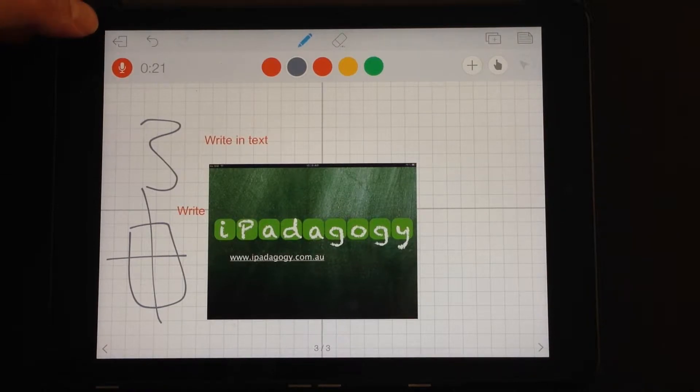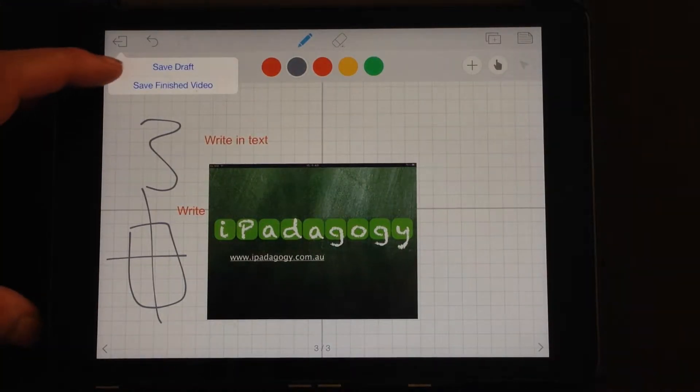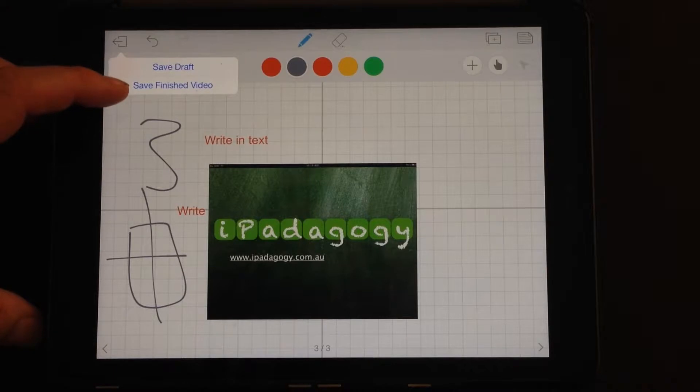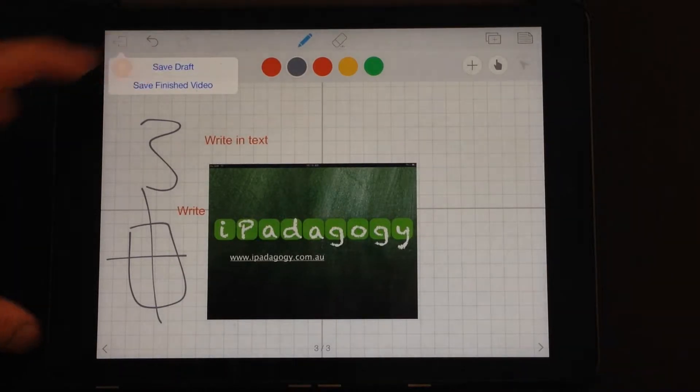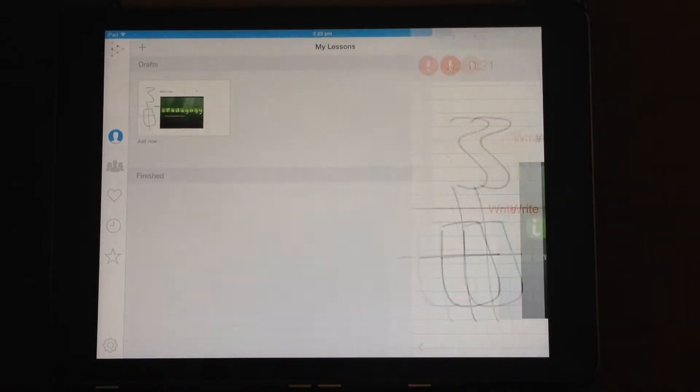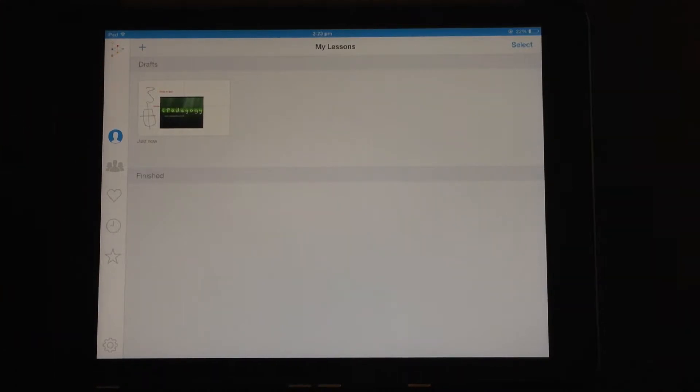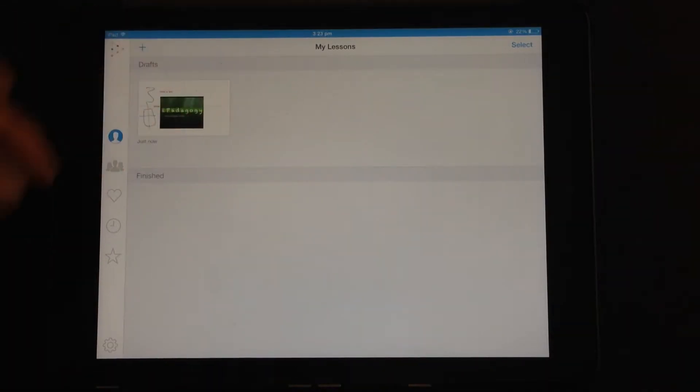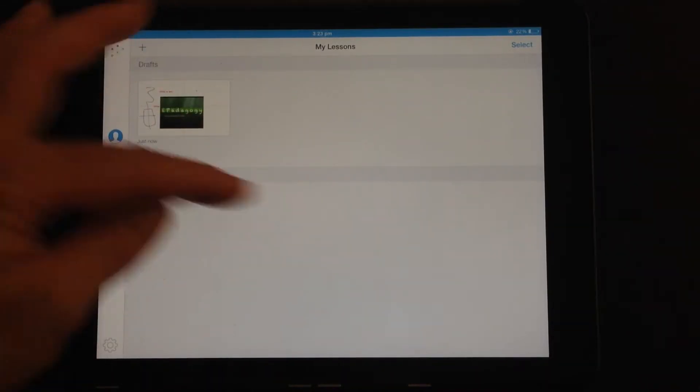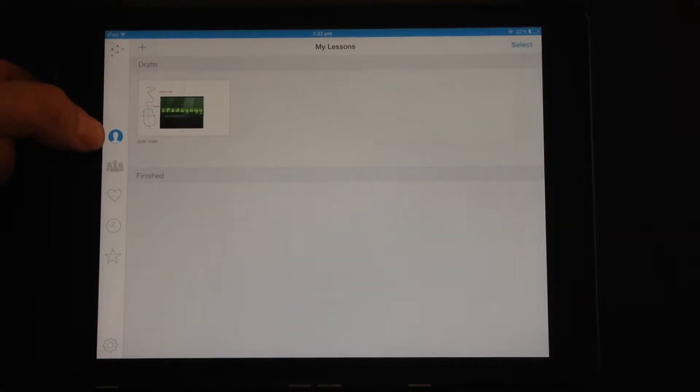So we need to save our presentation. Click back. You want to save as a draft or save as a finished video. So save as a draft for now. Takes us back to our home screen. And you can see here you've got drafts at the top and finished presentations at the bottom. At the moment this is just me on my account.